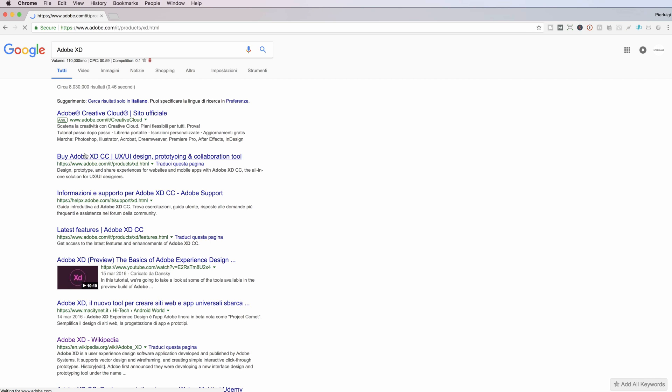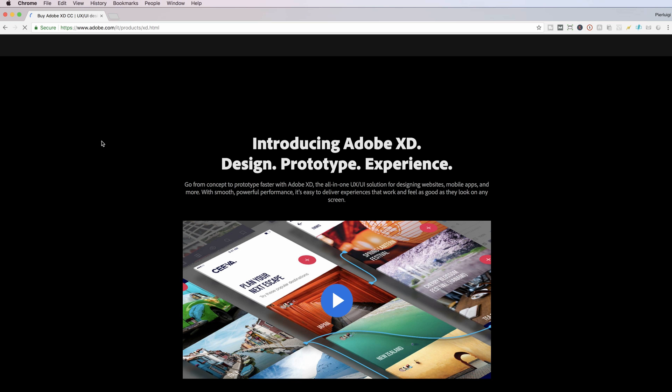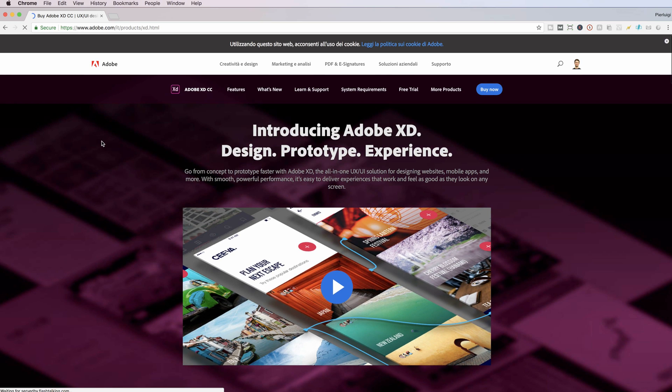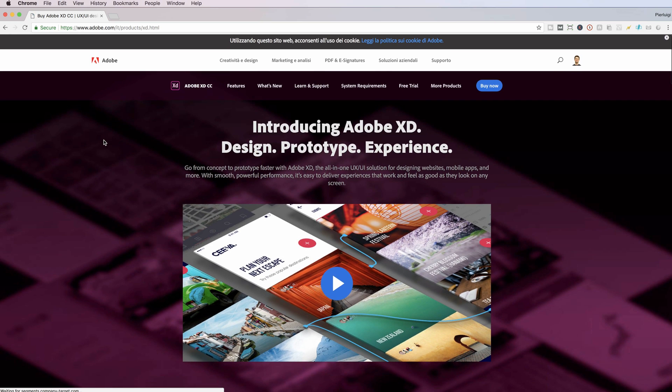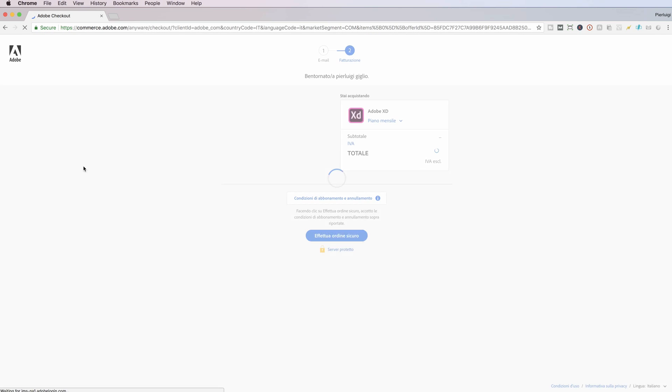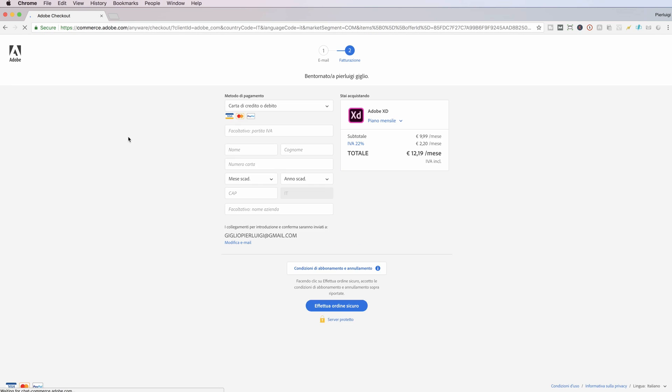the official Adobe website. So this is the first one, and as you can see I am now in the landing page and I can simply go on buy now. You're probably already in the same page, so